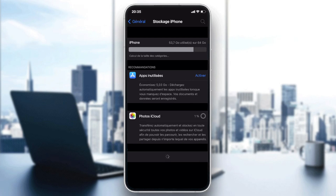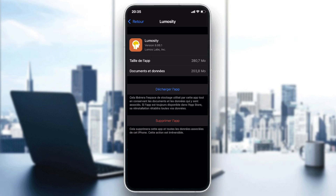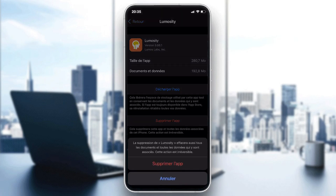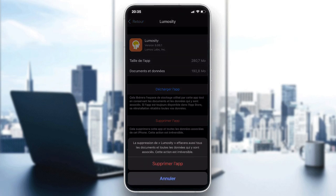In iPhone Storage, go to Applications or Parameters and search for the Lumicity application. As you can see, I can access the Lumicity application settings, where there will be a 'Delete App' option written in red.